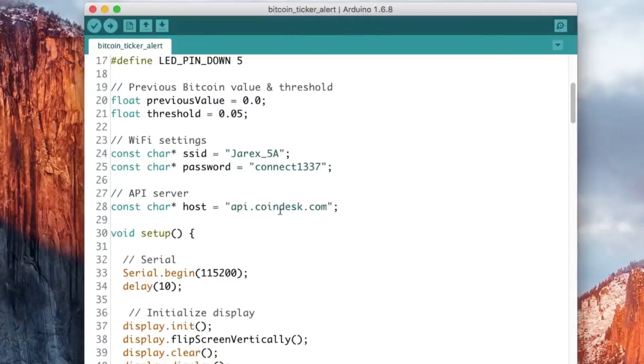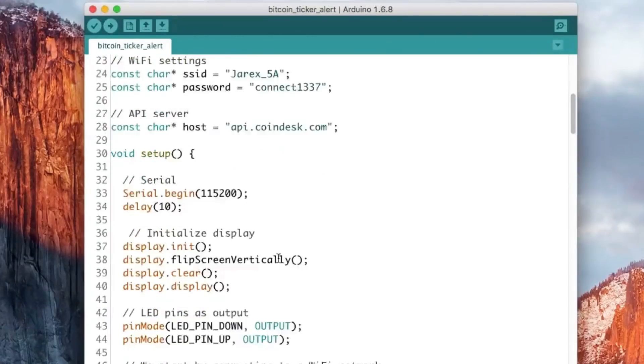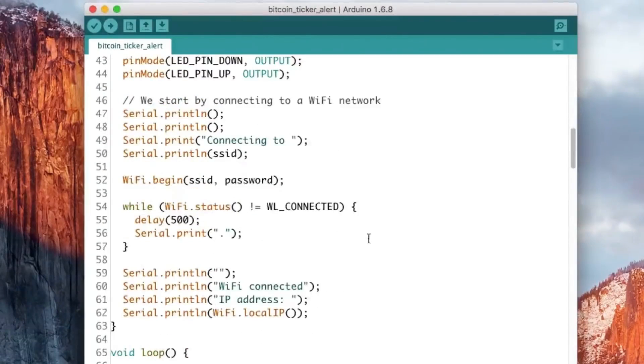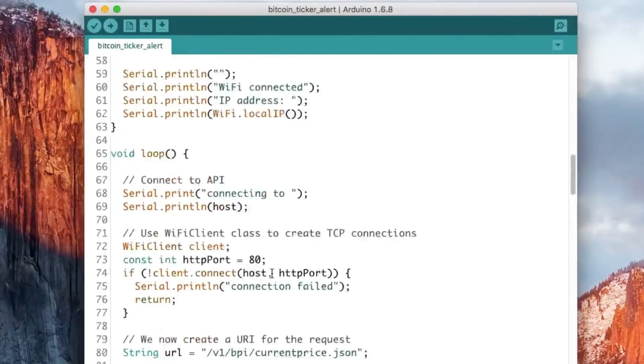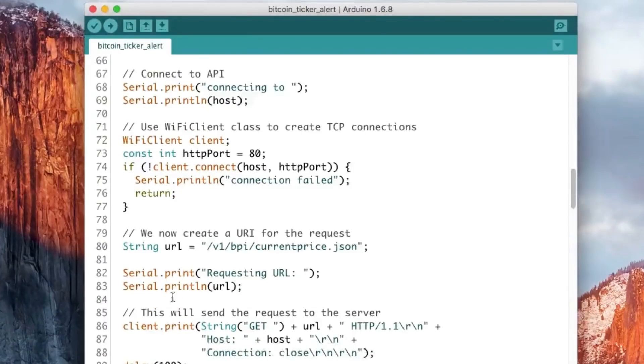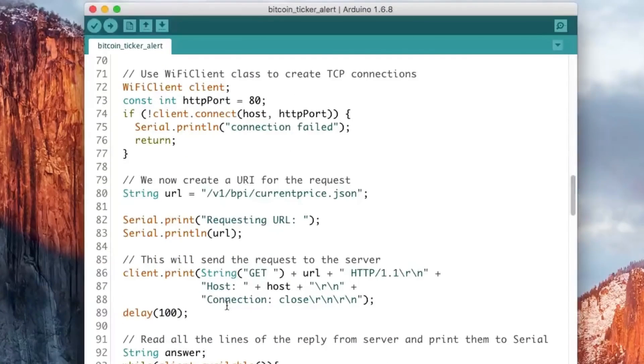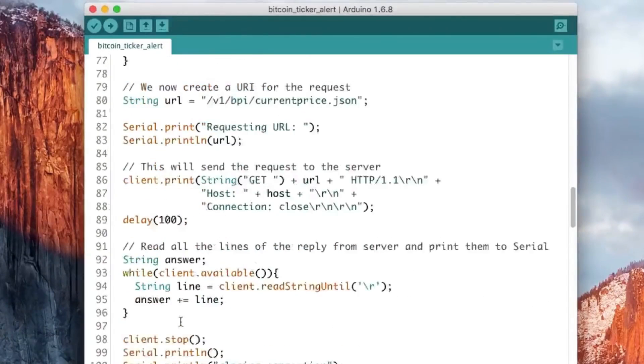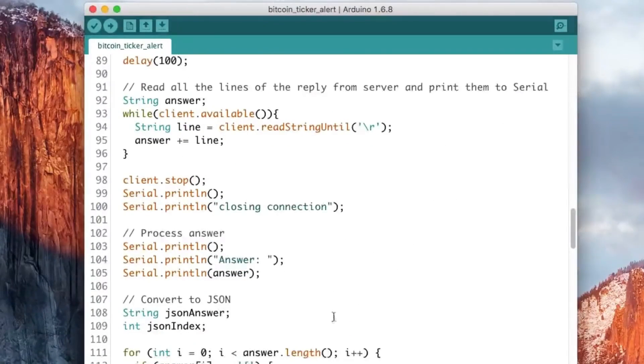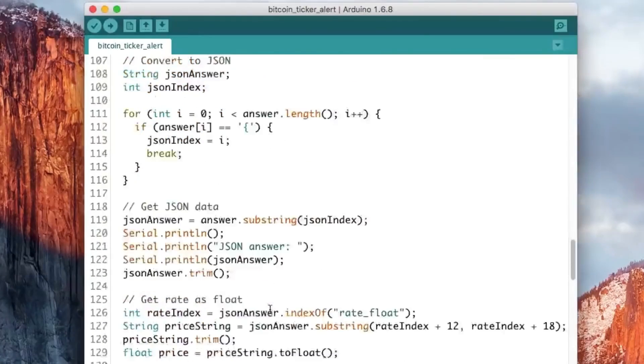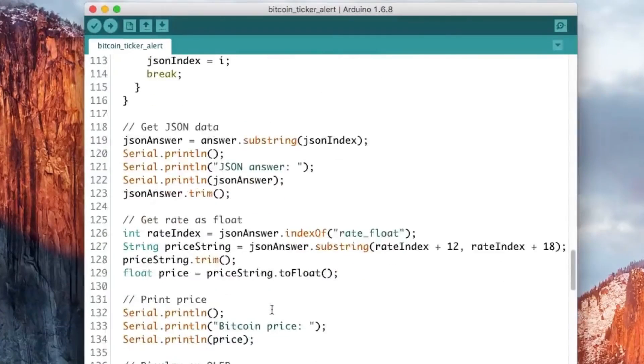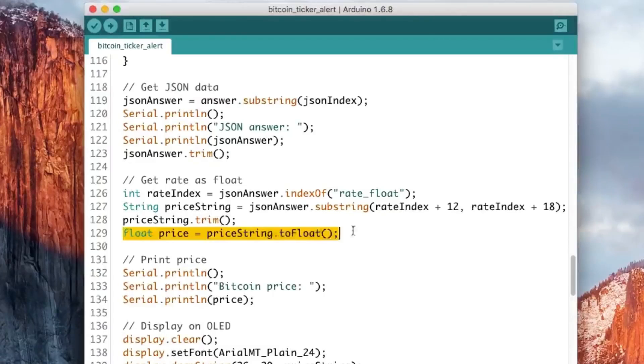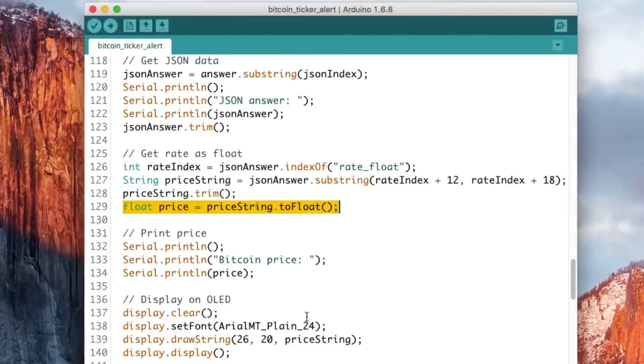Then we define the API we will use. We will use the Coindesk API to get the price of Bitcoin. Then there is a lot of initialization steps. And finally the main part of the project is here where we actually do the request to Coindesk to get the price of Bitcoin. And then all the rest is actually decoding this answer which is in JSON format. And finally here we transform that into a float with the price of Bitcoin in USD.